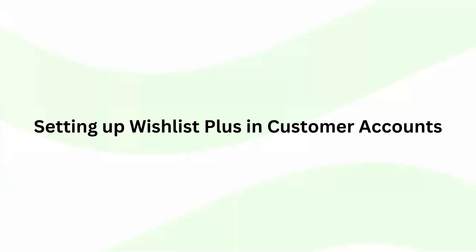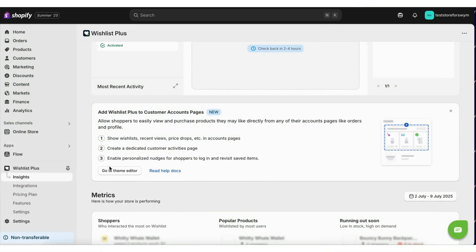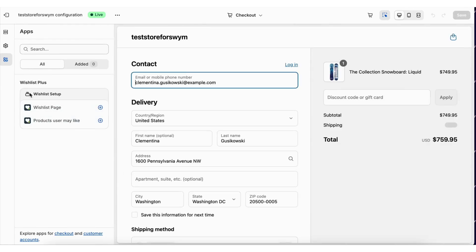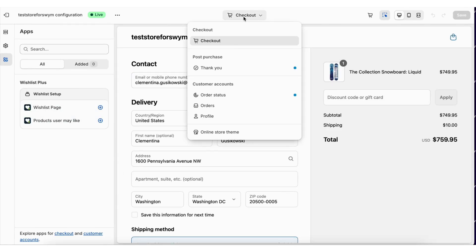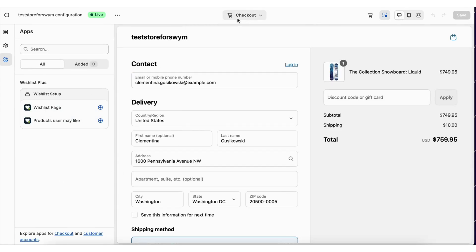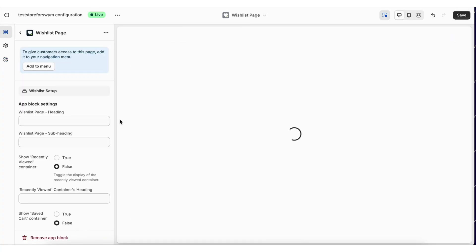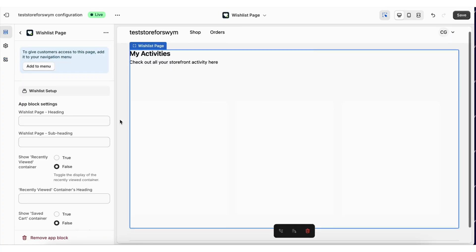Coming to setting up wishlist in customer accounts. To add these extensions, we need to go to the Shopify theme editor and make sure we are in the checkout and account section. Here, we can add the wishlist page.